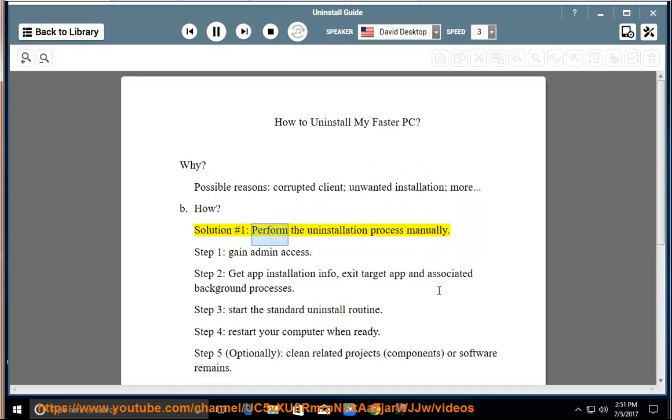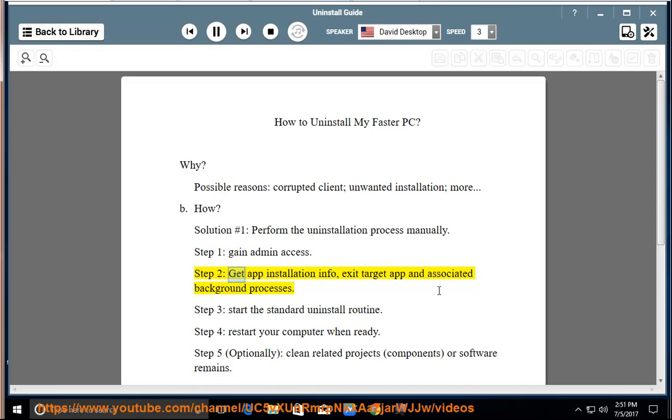Solution number 1: perform the uninstallation process manually. Step 1, gain admin access. Step 2, get app installation info, exit target app and associated background processes.